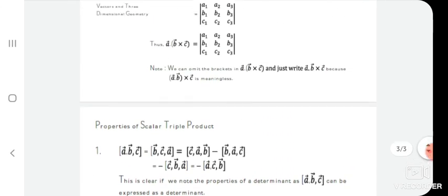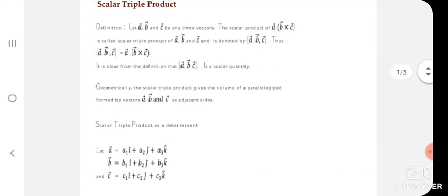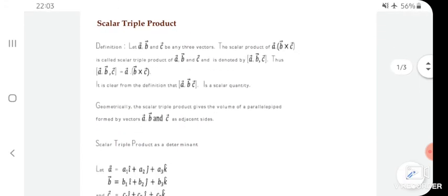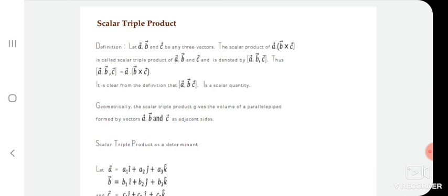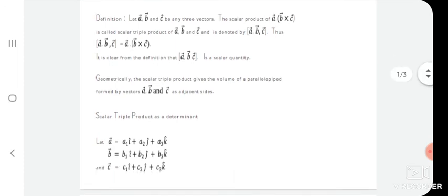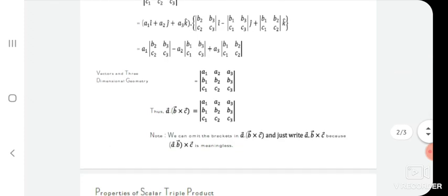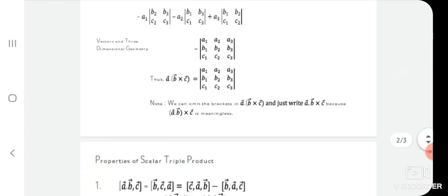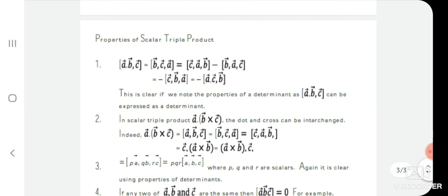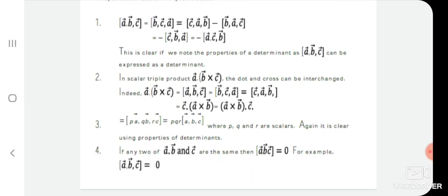If you have any doubts related to the derivation of the scalar triple product, you can ask me. This question can be asked in the university exam for 10 marks or 5 marks — it is the most important point from vector algebra. If you have any doubts with the scalar triple product and its properties, you can ask me anytime. Thank you.